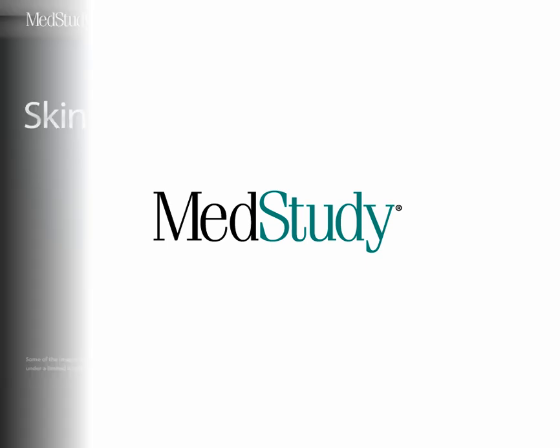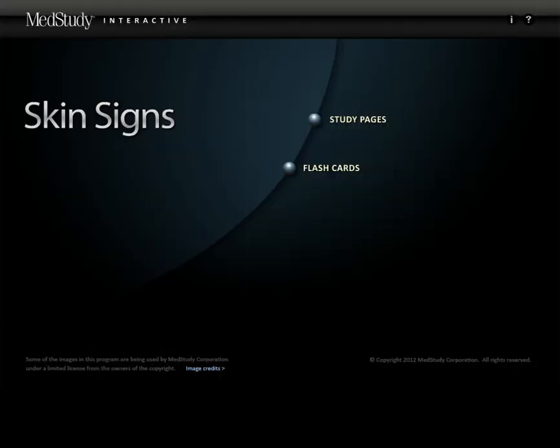MedStudy is pleased to introduce SkinSigns, a comprehensive focused application that will help you learn to identify and manage more than 300 dermatologic abnormalities.